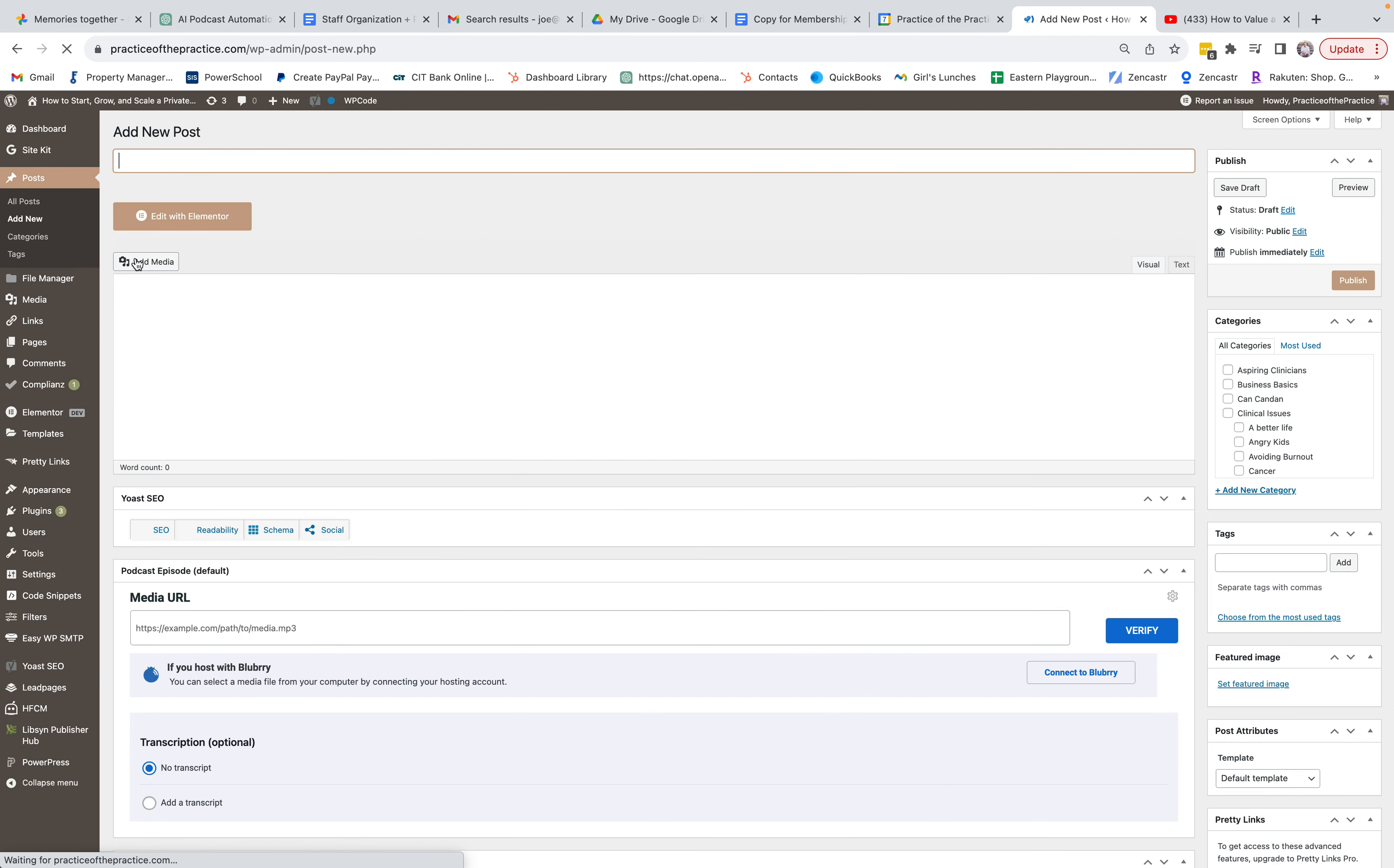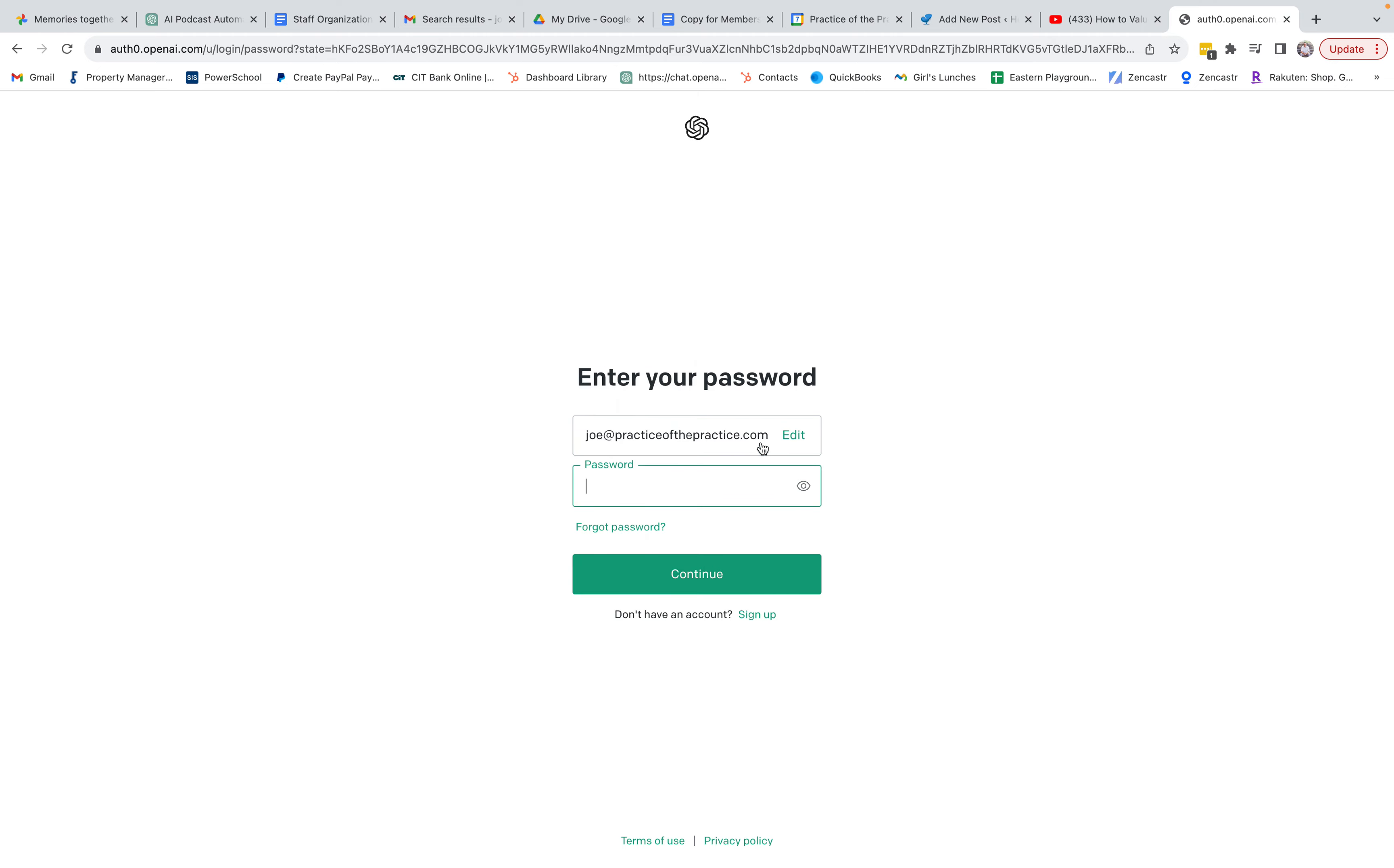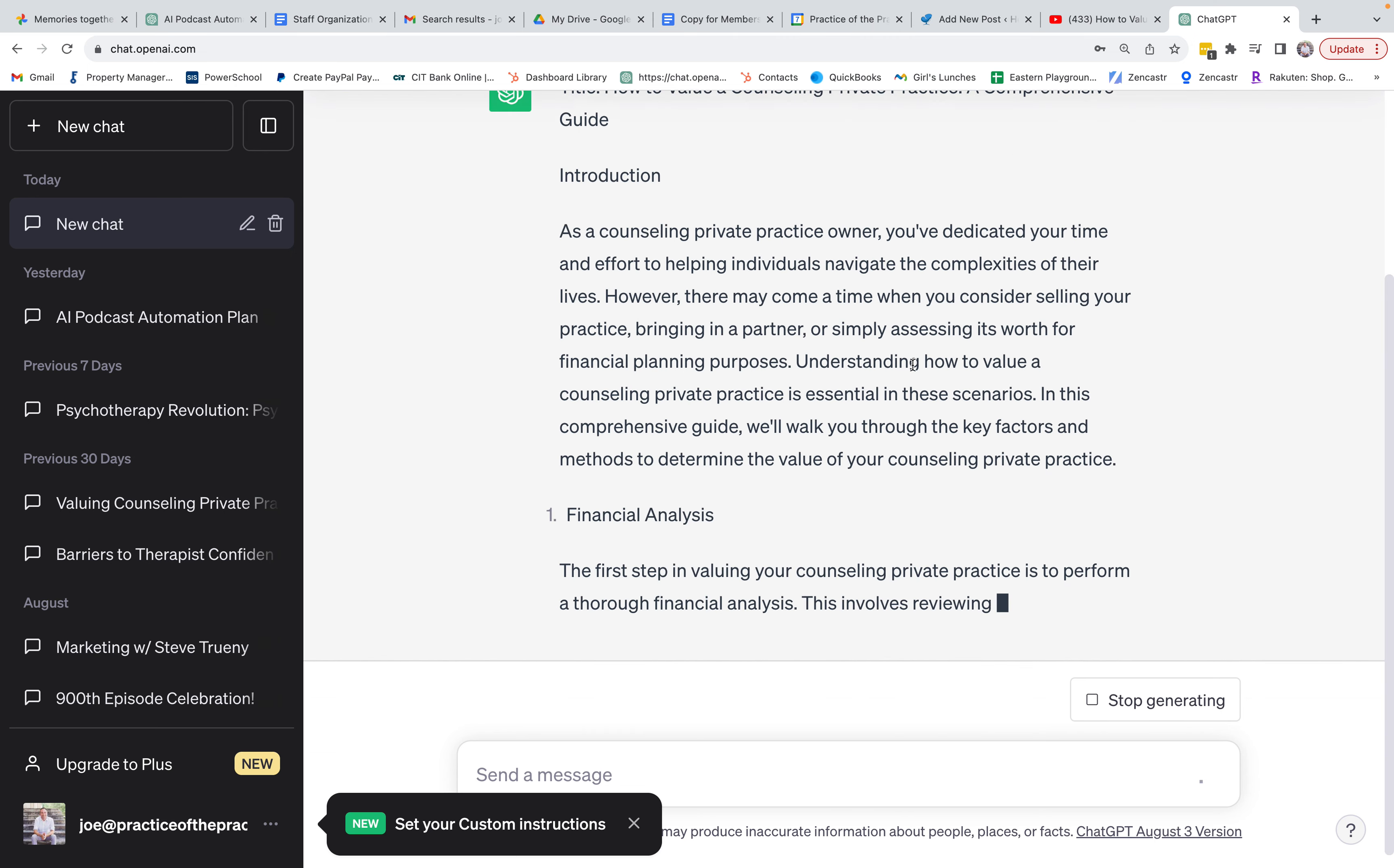All right, so maybe you created a post, maybe you have something else. I'm going to actually just real quick go over here to ChatGPT and have the first round of the topic that I'm going to be talking about, which I have a video about how to value a small business in five steps. I'm going to say I need a blog post about 900 words about how to value a counseling private practice, and then I'm going to have it get things going.